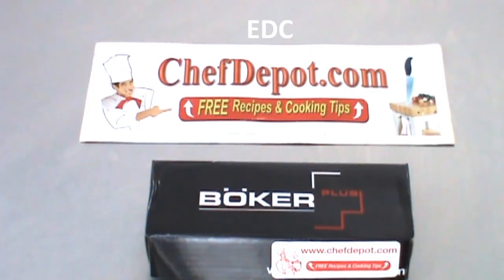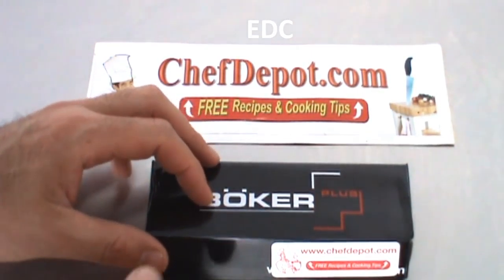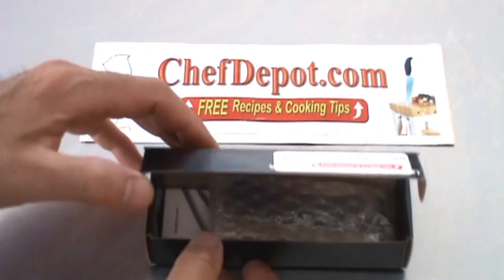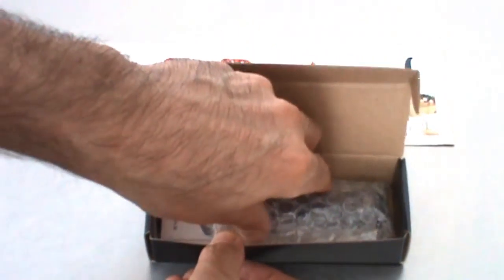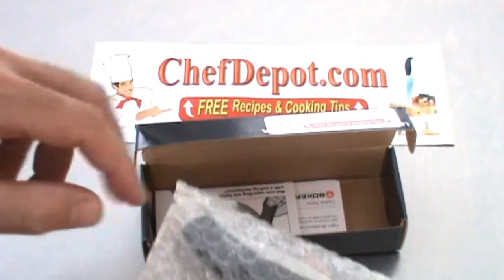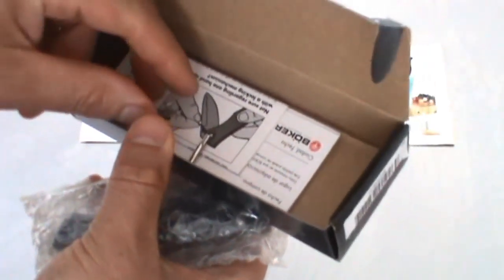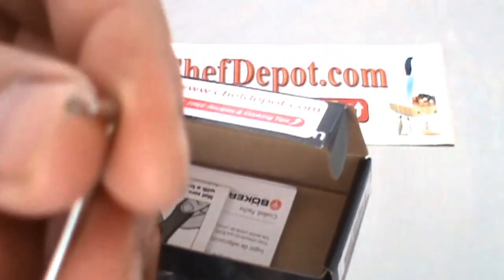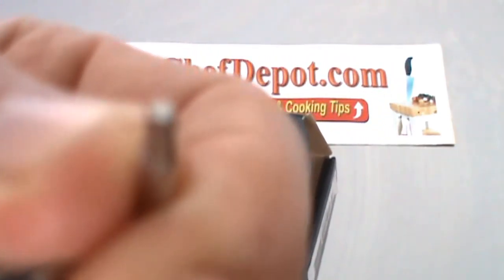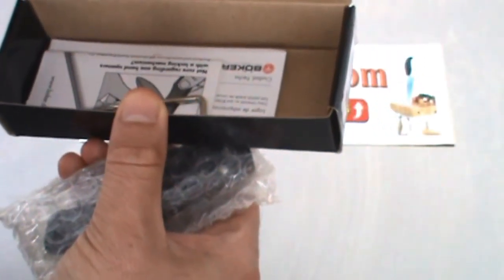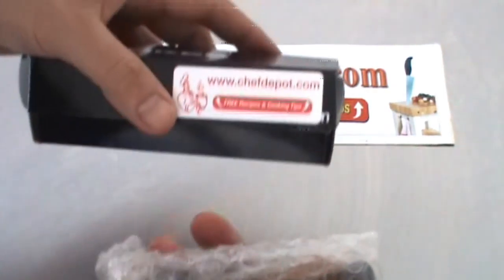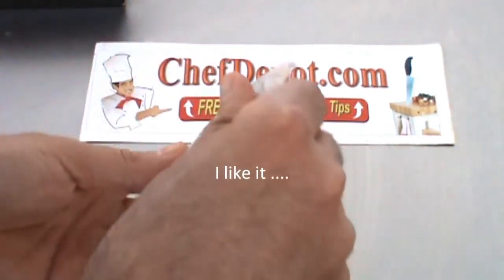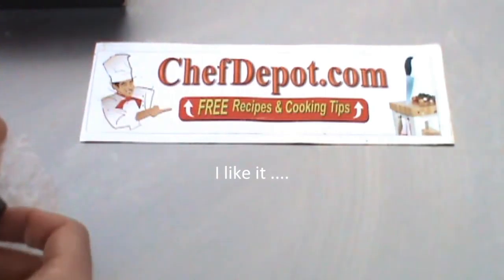Hello, here we are again with another pocket knife review. Show you what's in the box. Very nice knife, some directions, small tool, a multi-tool with a very special little hex key. This hex key allows you to loosen or tighten the blade on this knife. All right, see what this is all about.